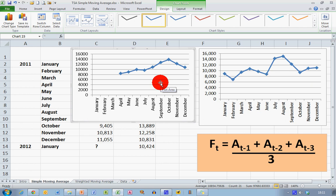So that's how you calculate simple moving averages in Excel 2010. I hope you found this video useful. Thank you for your attention.